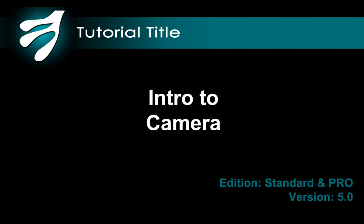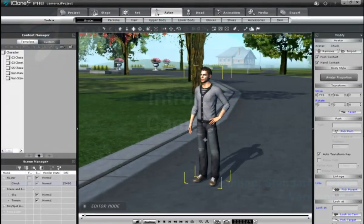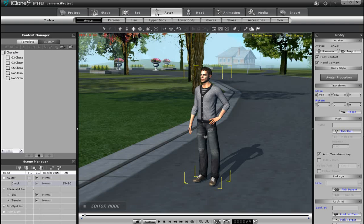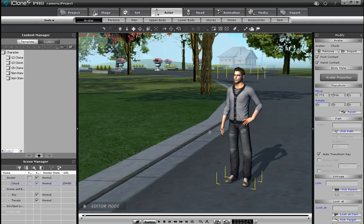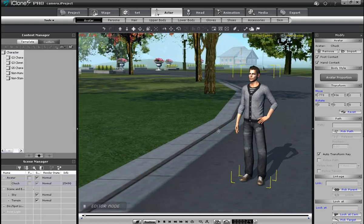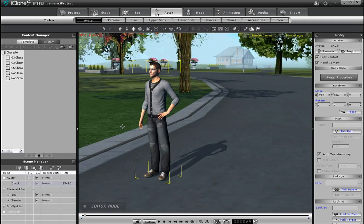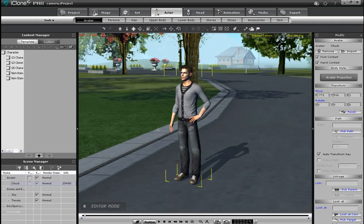Hi, welcome to the introduction to camera tutorial for iClone 5. Here you're going to learn the basics of camera work. I've added in a character and terrain here, and the first thing I'll demonstrate is basic camera movement shortcuts.